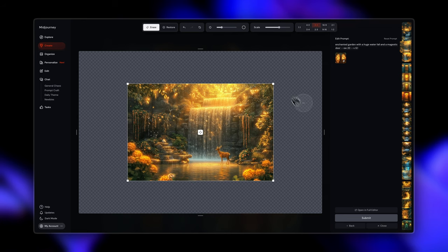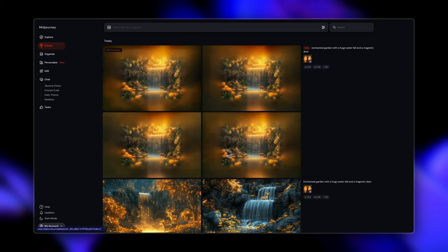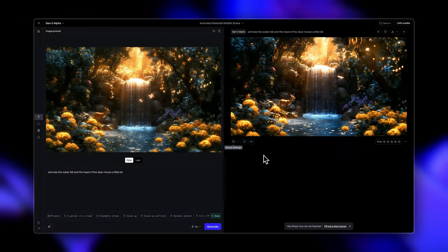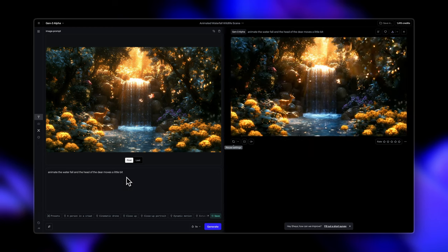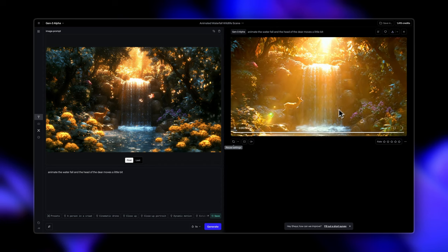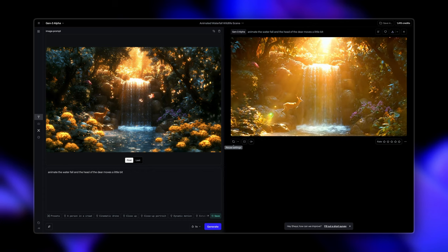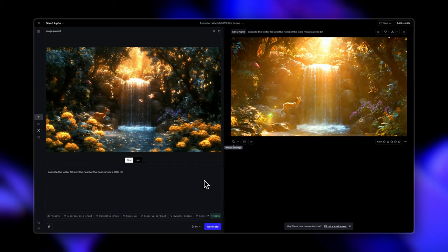You can also edit these images further inside of the MidJourney editor. The actual magic happens when you bring this image to life. You can use things like RunVML — I used it here with the prompt: 'animate the waterfall and the head of the deer moves a little bit.' But you see how beautifully it animated the deer moving forward with butterflies flying and created an actually enchanting forest. It's crazy all that you can achieve with this.